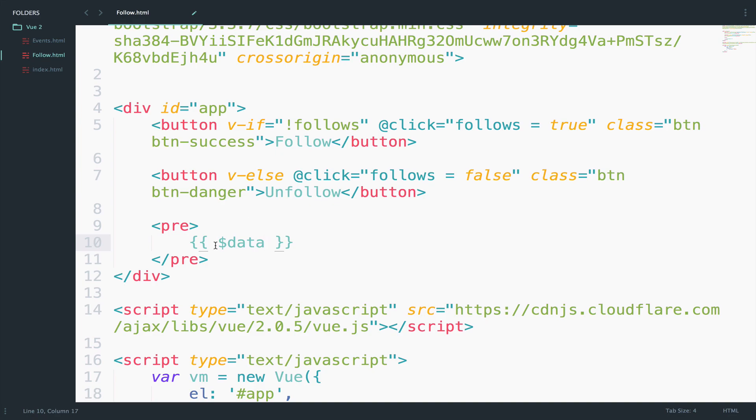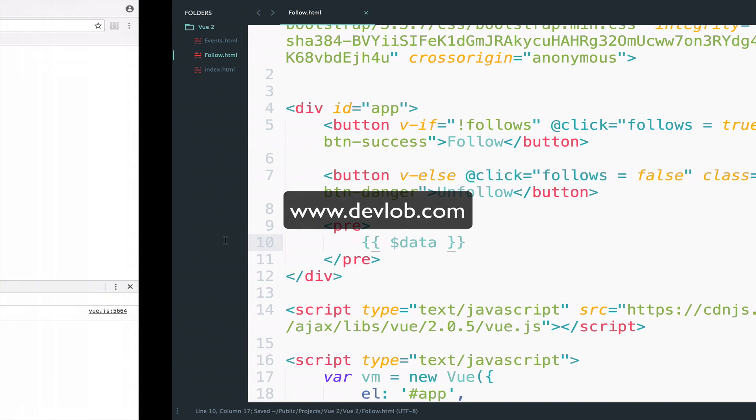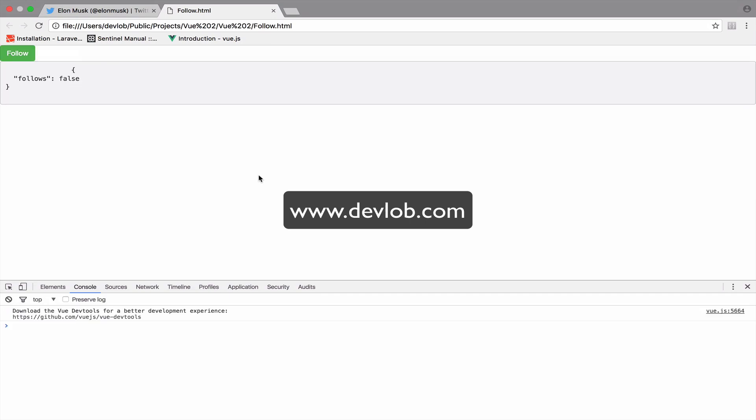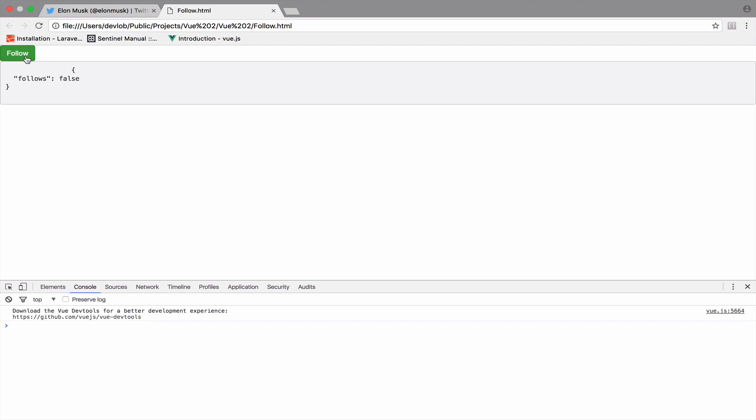Do not forget the dollar sign at the front. So if I go back to this now, you can see that we also have the follows data here with the value of course. So initially it is false. However, when you click on it, it turns to true.